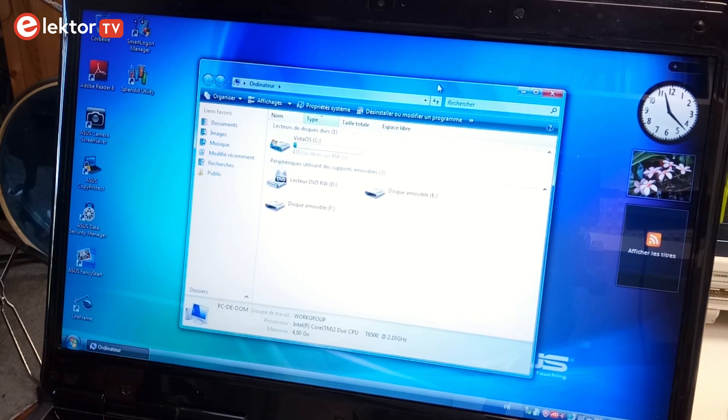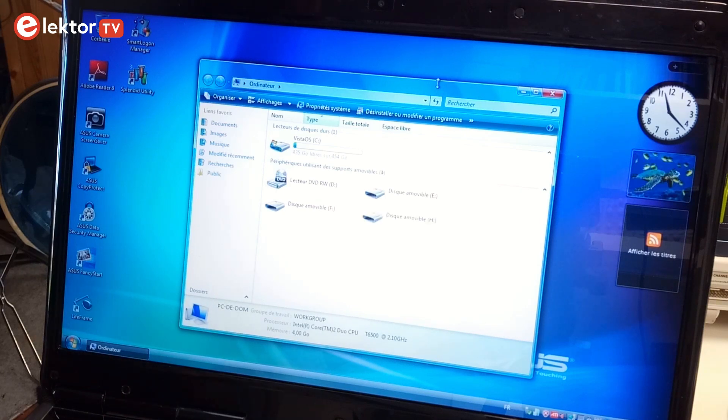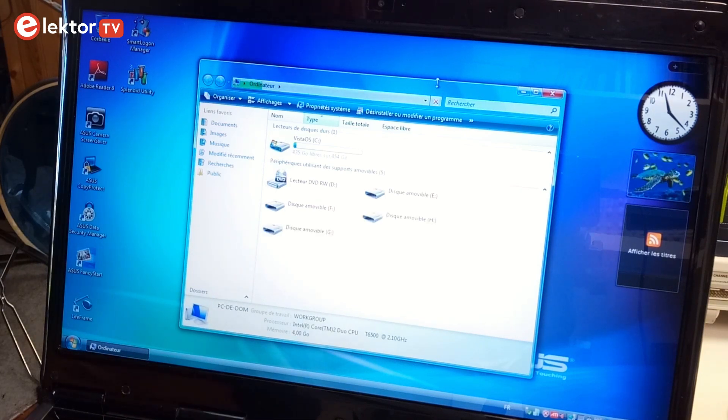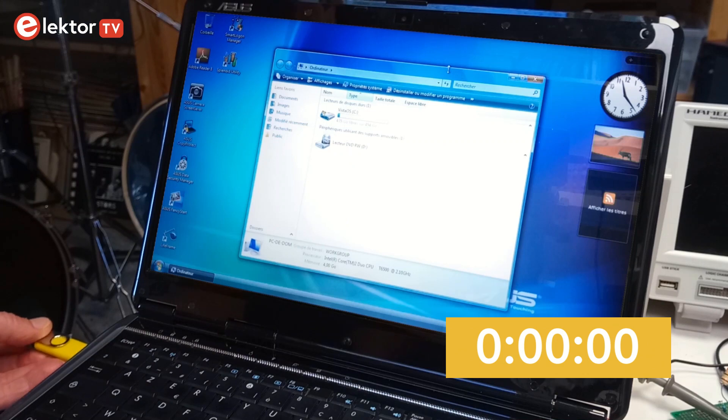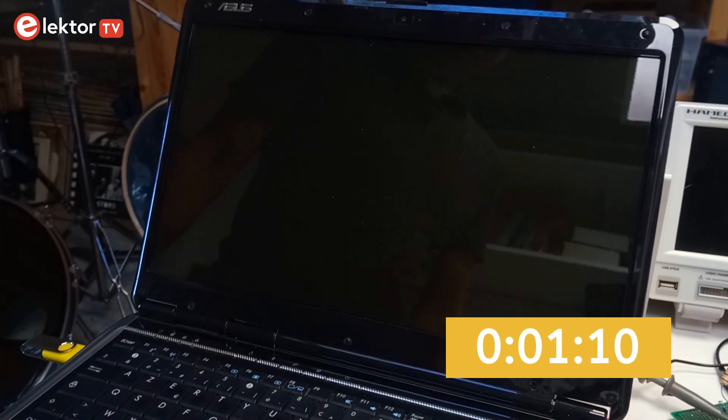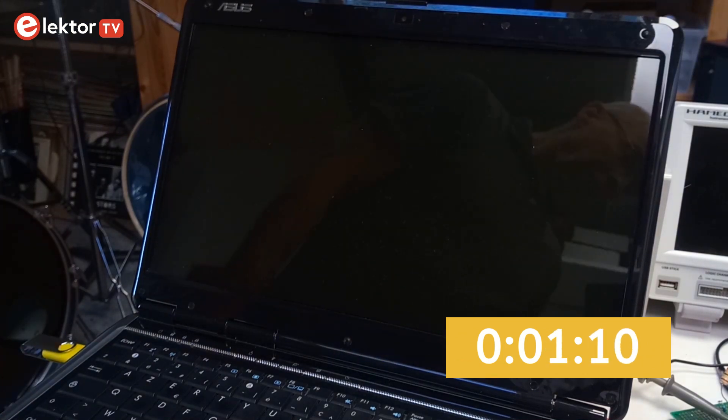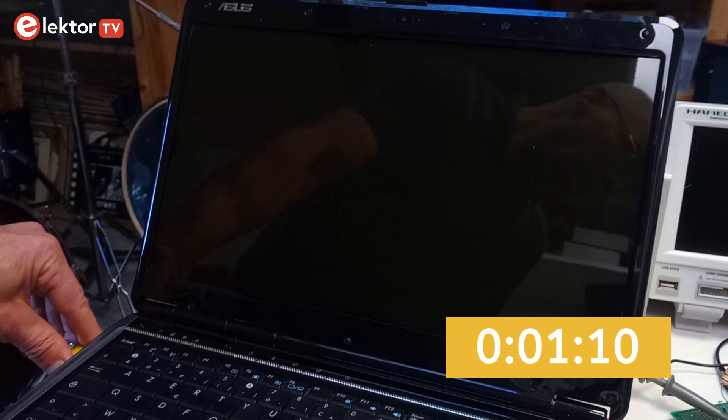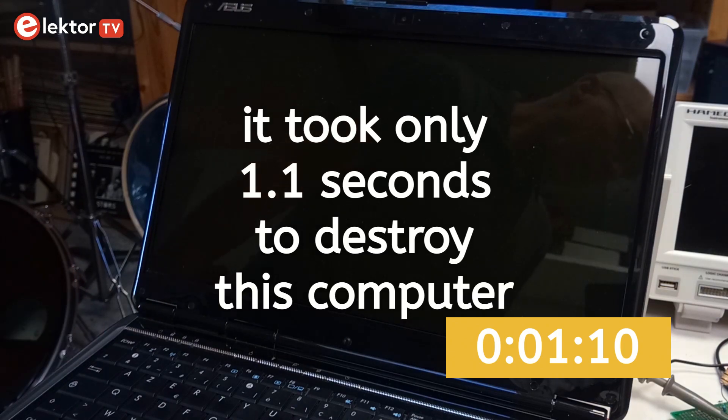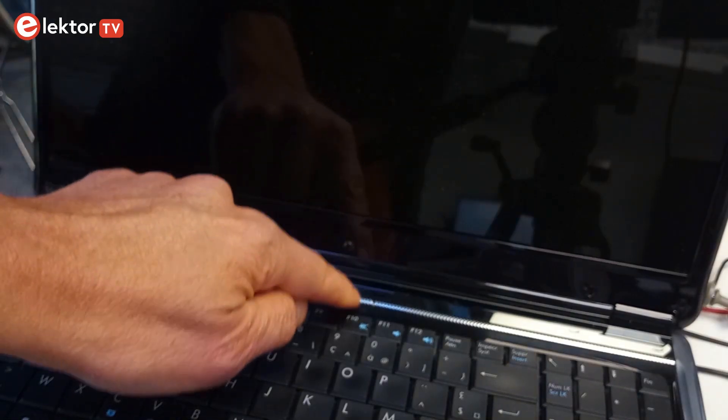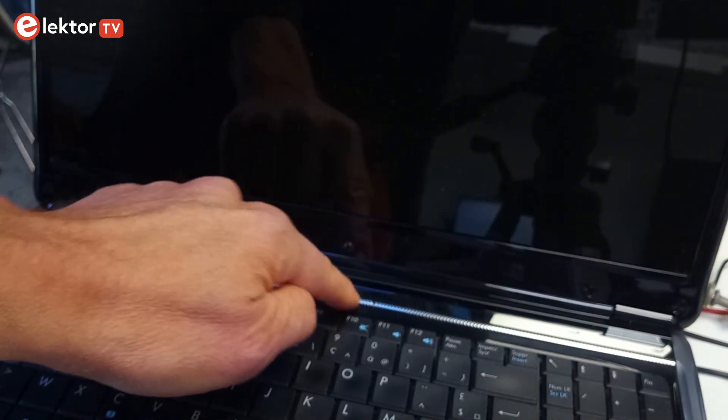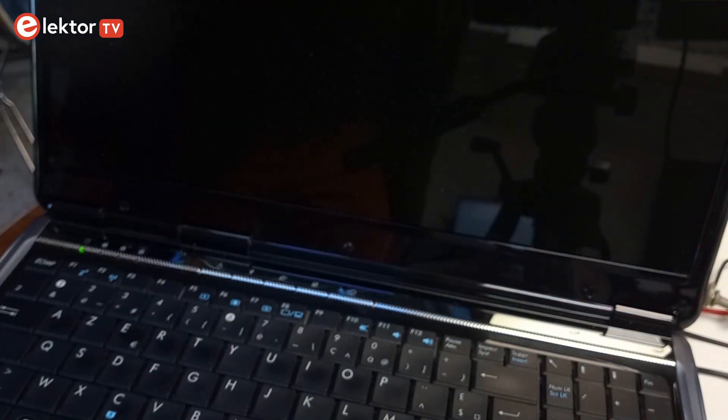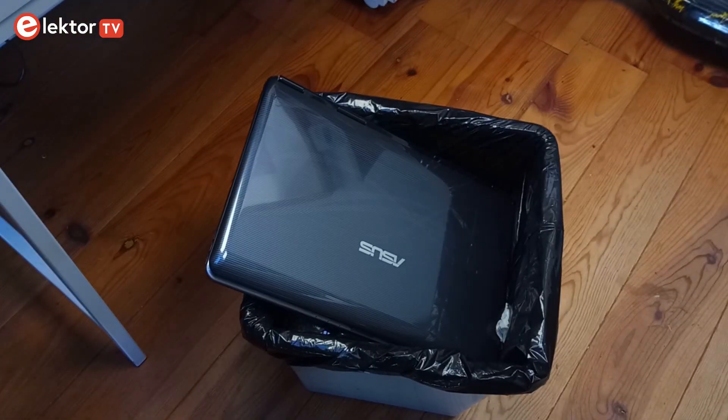This computer has four USB ports that were all in working order before this test. Plugging in the USB killer stick doesn't seem to do anything at first, but then suddenly the computer shuts down. The computer has passed away.